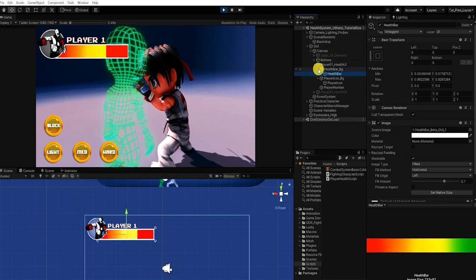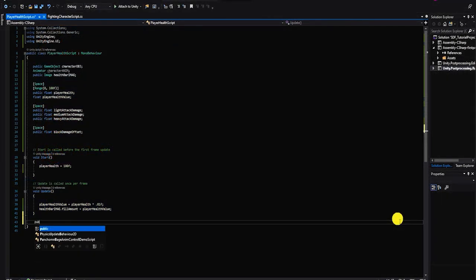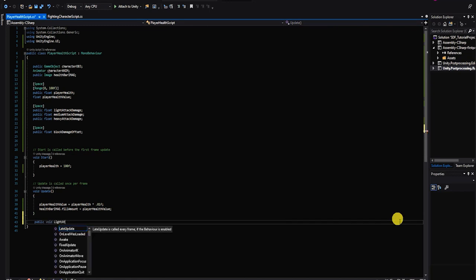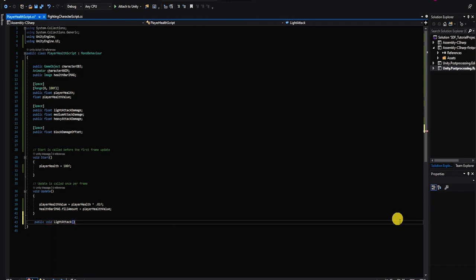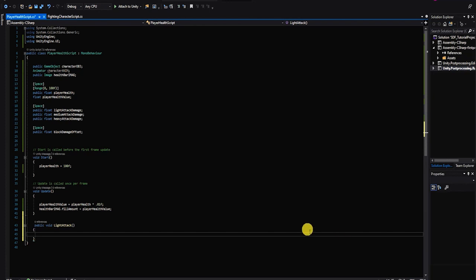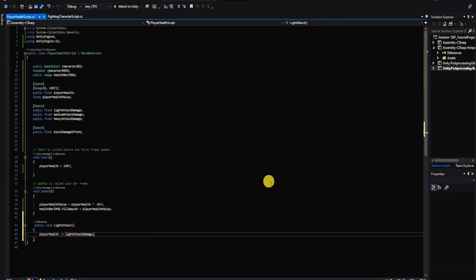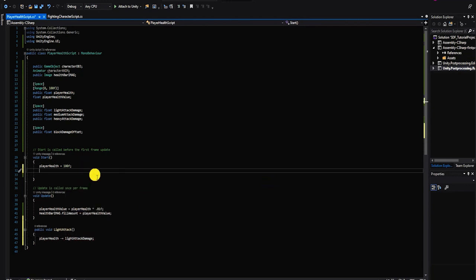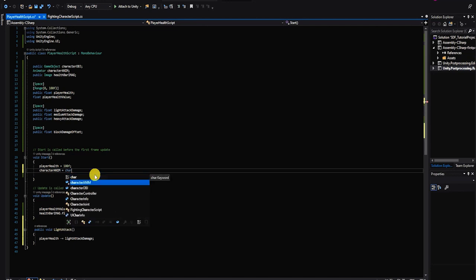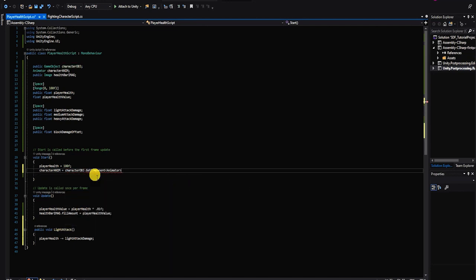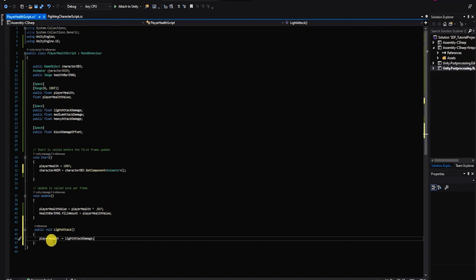With that complete, let's create the method for our light attack. Our attack methods will be fairly simple. First, we want to subtract the player's health from our light attack damage value. Instead of typing player health equals player health subtract light attack damage, we can write it in shorthand: player health subtract equals light attack damage. Since our health bar is being set in our update function, we lastly want to trigger our hit impact animation using our character animator variable's set trigger method to find the name of our hit impact trigger.